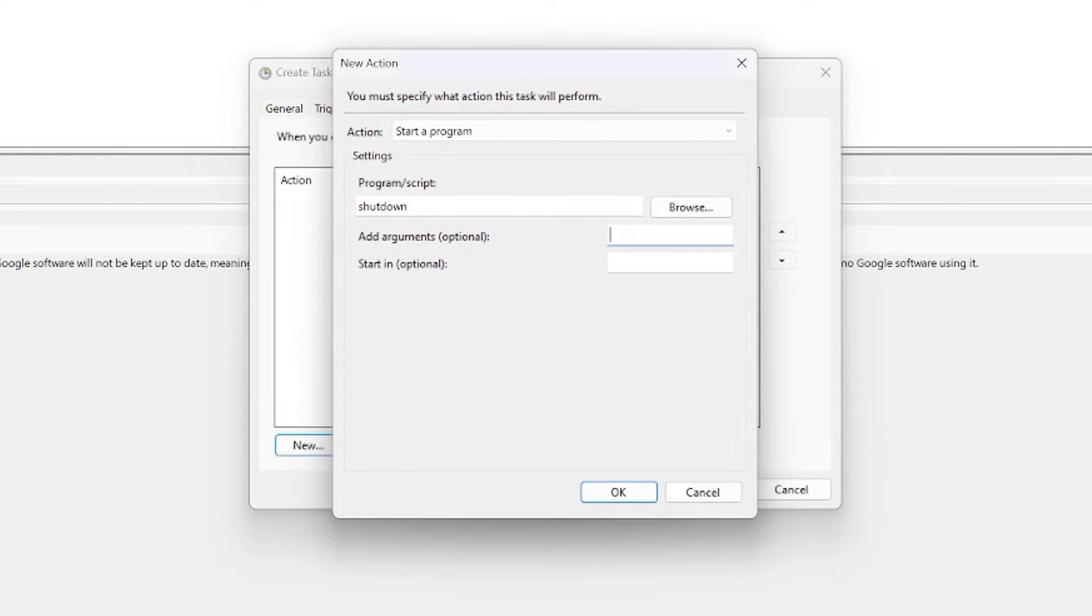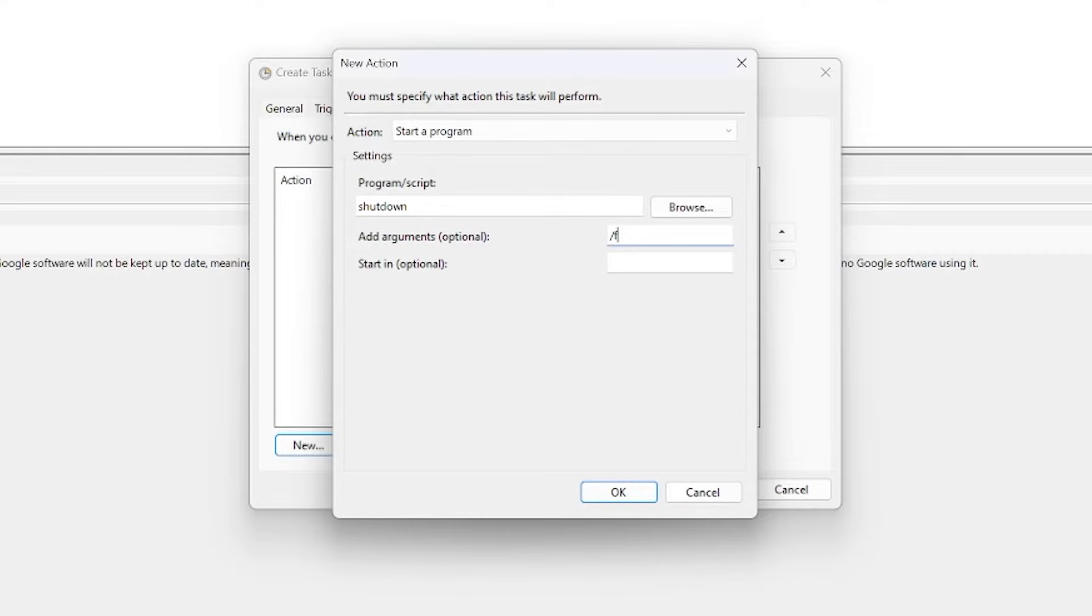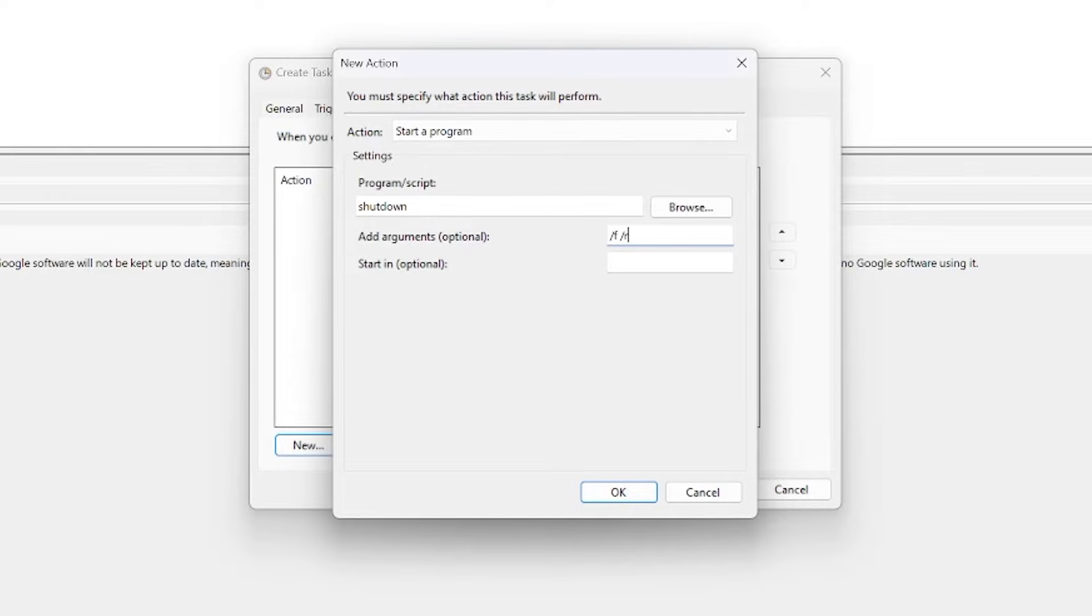So the first argument is going to be forward slash F. That's just going to force all the applications or any programs that are running to close so we have a graceful reboot. I'm also going to pass through forward slash R. That's going to launch the reboot itself. If we forget that slash R then the machine will just shut down, so that's no good to us.